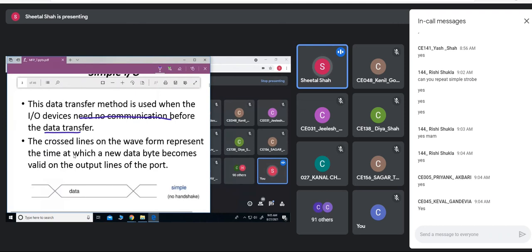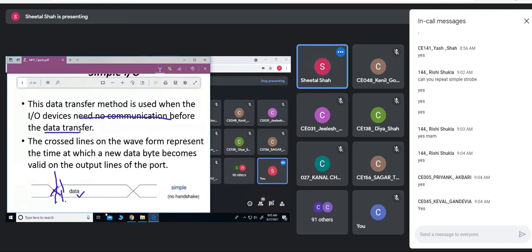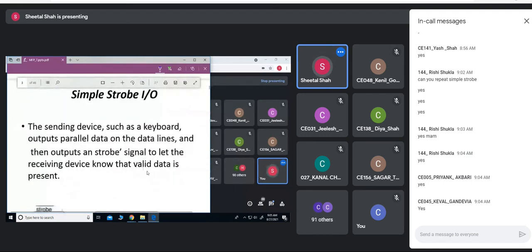In the waveform, the cross lines indicate that some valid data is placed — it represents the time at which a new data byte becomes valid on the output line of the port. There is no handshake; an IO device places data onto the bus. At the instant it has placed the data, some lines may go low and some may go high — that is shown by the cross lines. This is an example of simple IO.